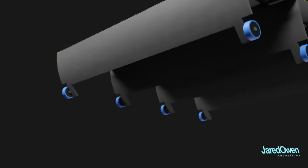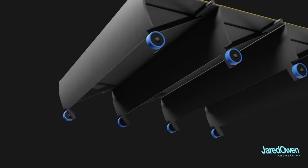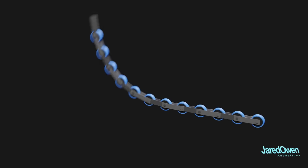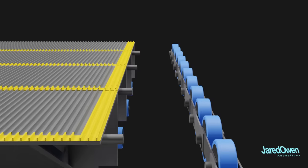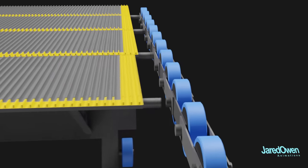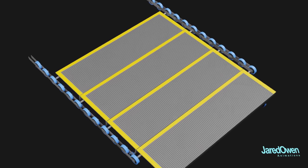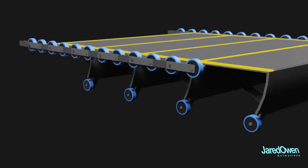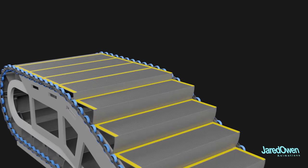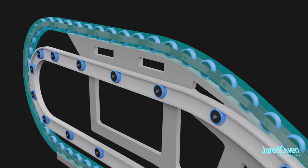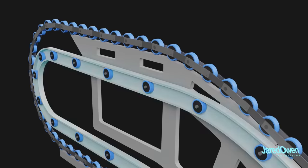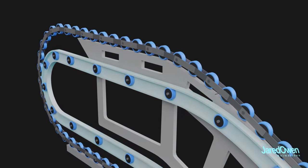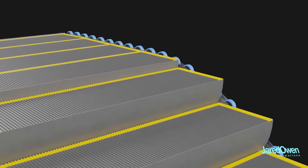Each step has two wheels on the bottom to guide it as it moves along. Then we have what's called the step chain. This attaches to the top of each step. Now all we need is a track system to guide these wheels. The step chain rolls along the top here, and the bottom wheels roll along this track. The positioning of these tracks is what keeps the steps level.